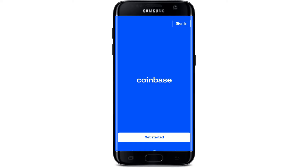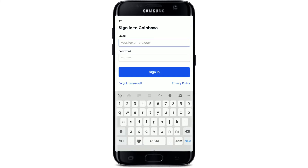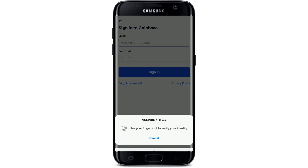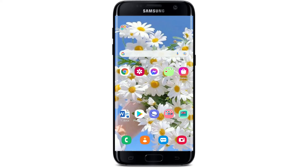Wait for a few seconds, and that is how you can easily log out or sign out of the Coinbase app on your Android device. In the future, if you wish to log back in again, you'll need to tap on the 'Sign In' button at the top right-hand corner and enter your email address and password associated with your Coinbase account, then tap 'Sign In.'